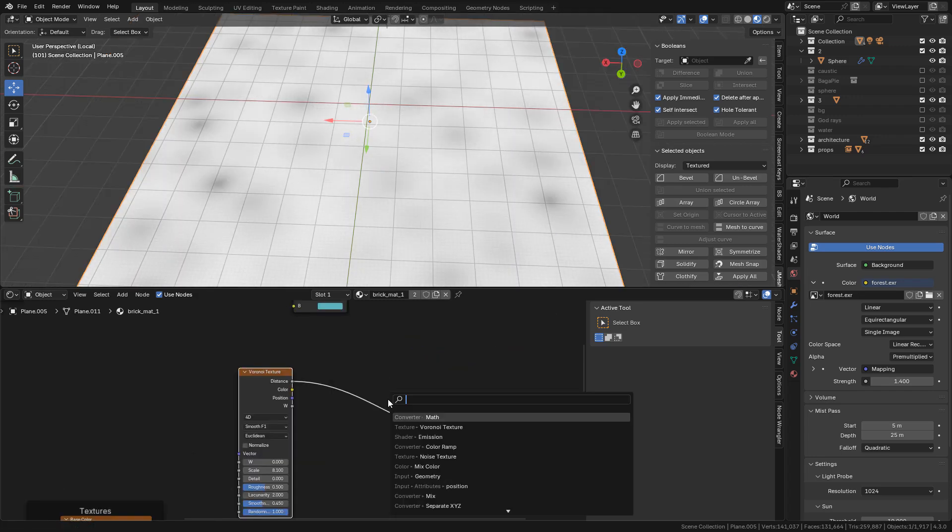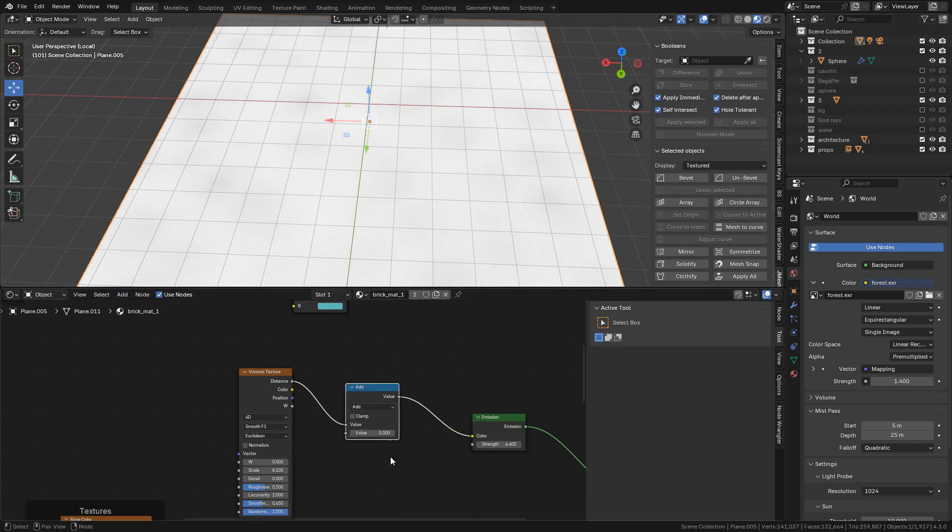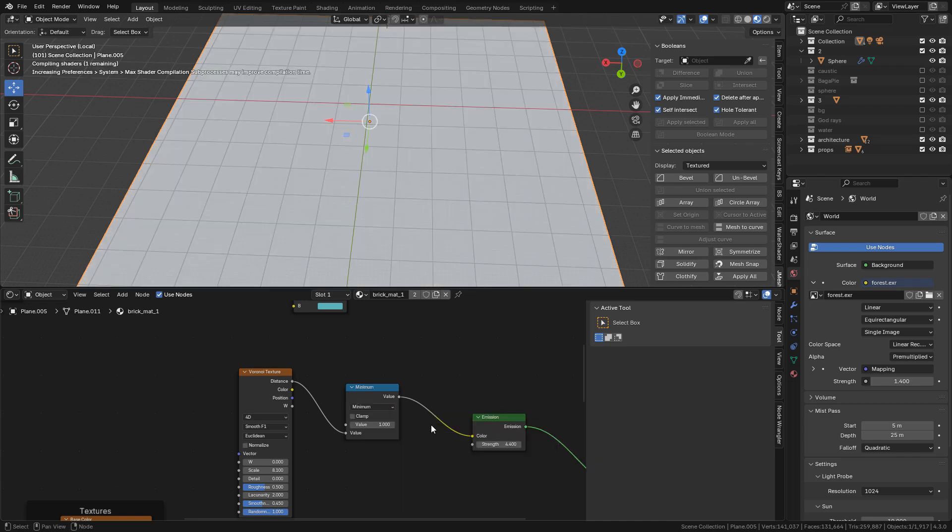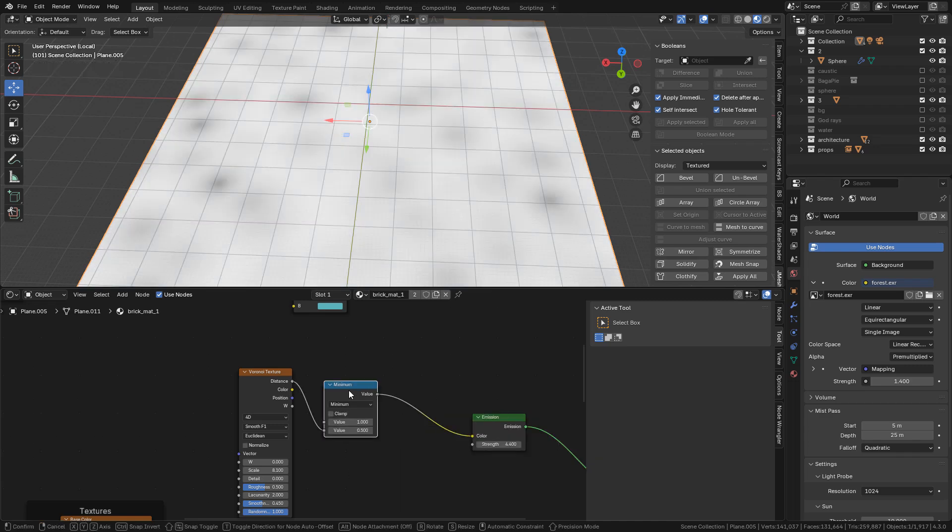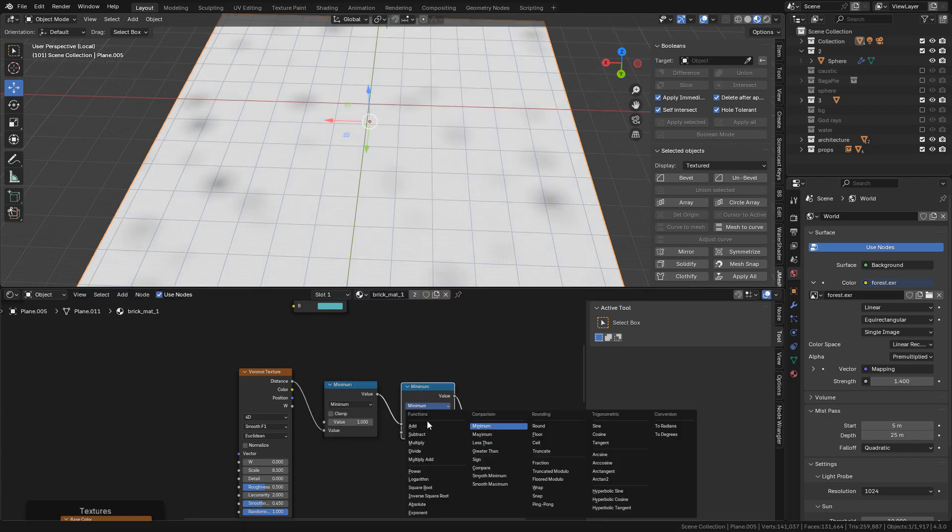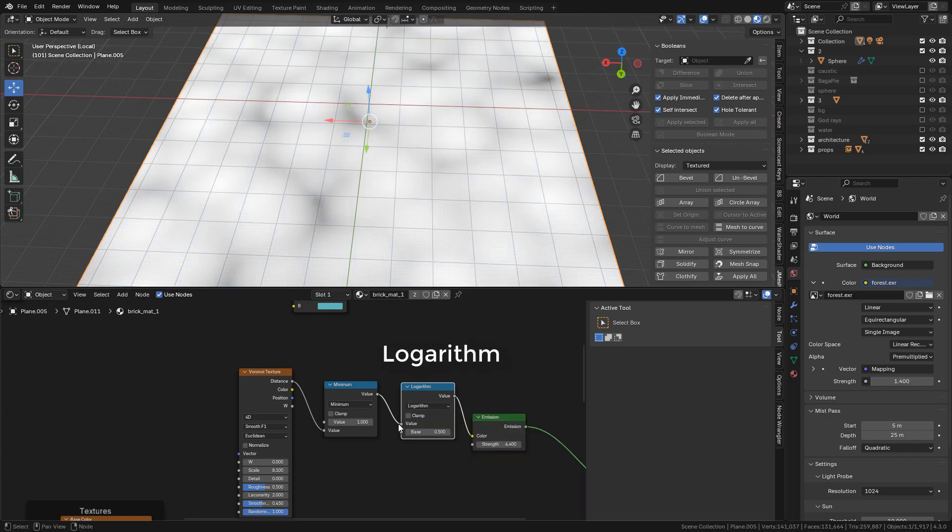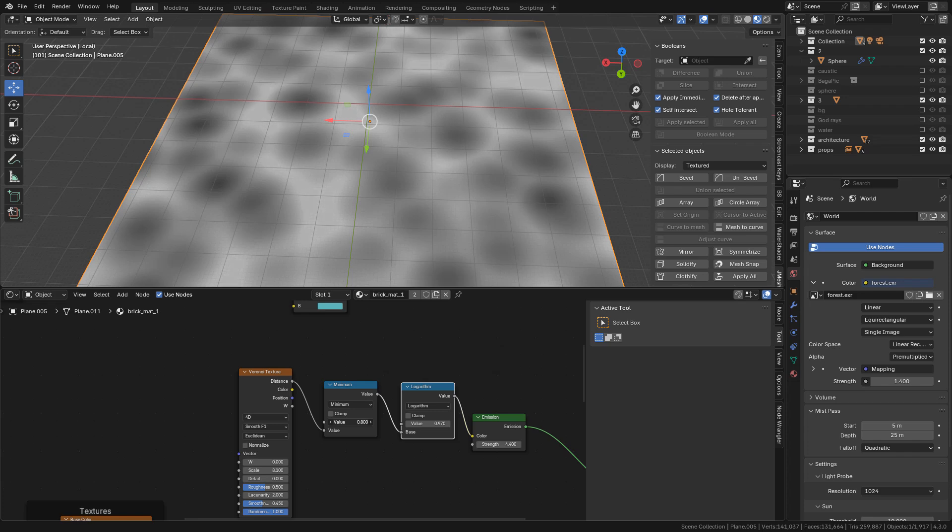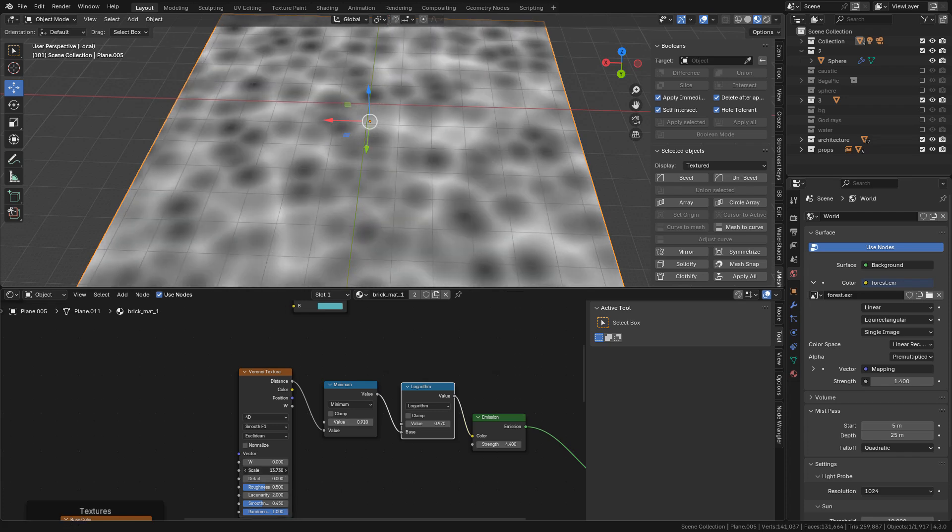And now add a Math Nodes. Value to 1, set to Minimum. Now duplicate and set to Logarithm and lower the value. We can change the Scale.